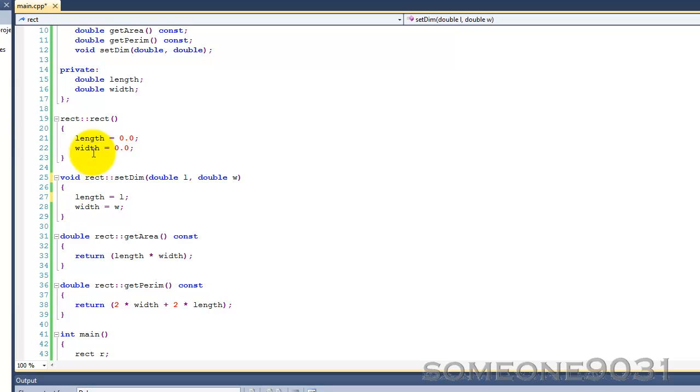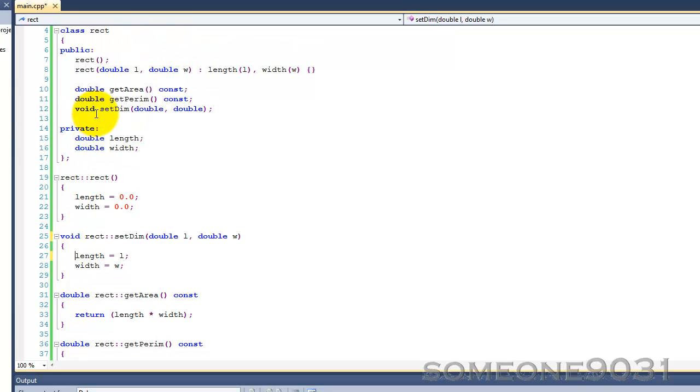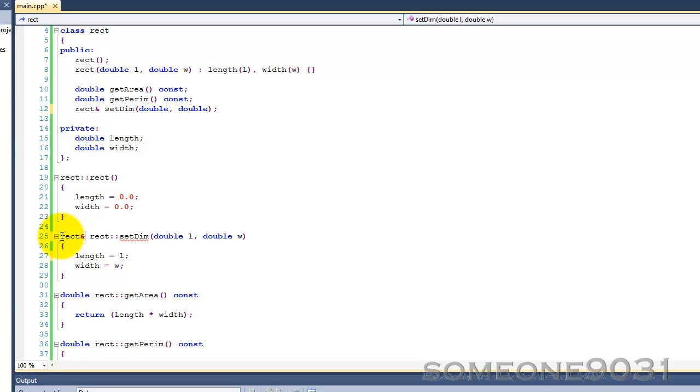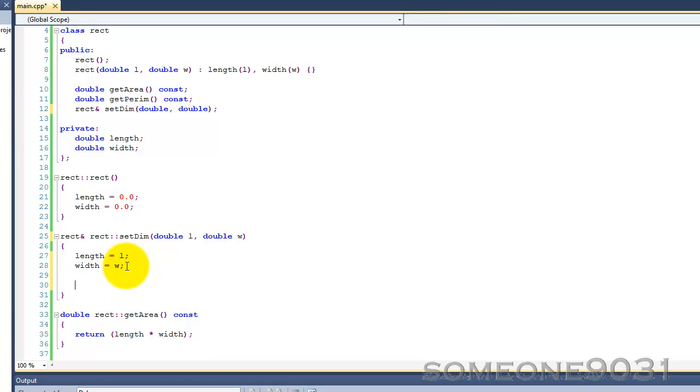More often, this pointer is actually used to return the current object. So if we do this, the setDim will actually return a rectangle reference. So return this, like that.